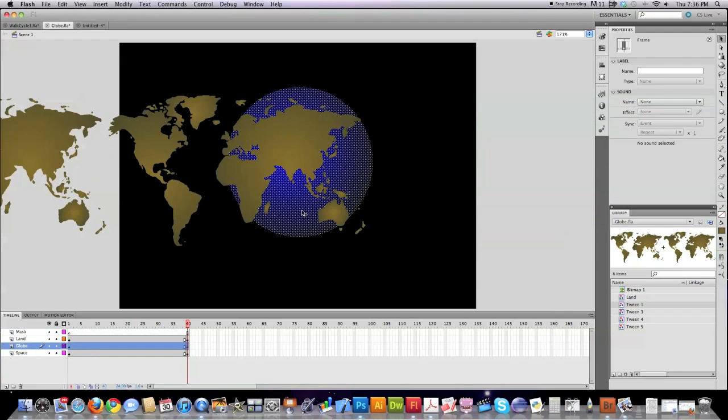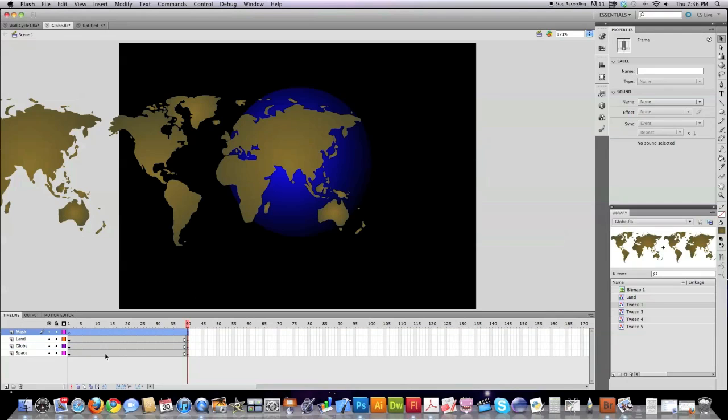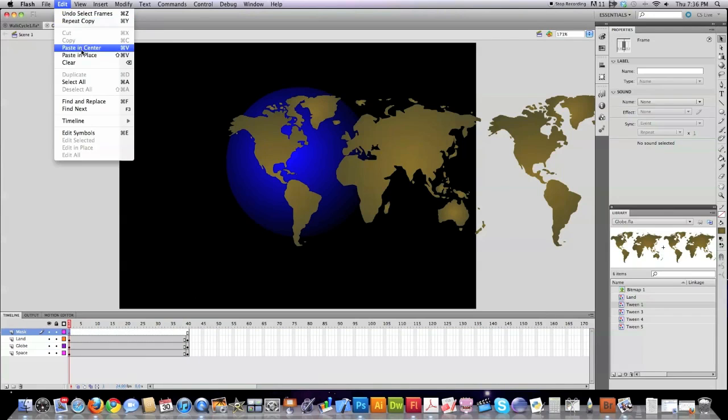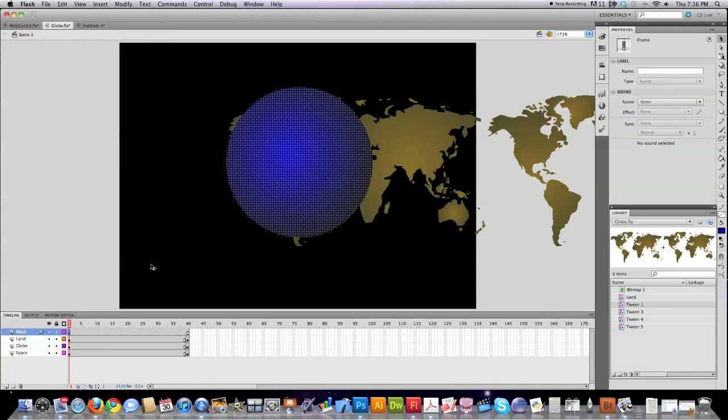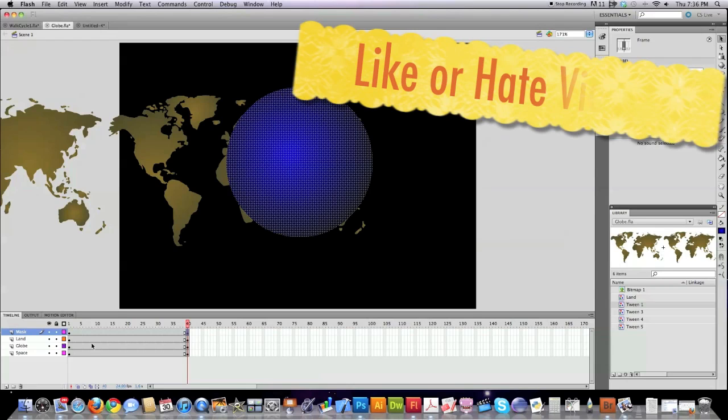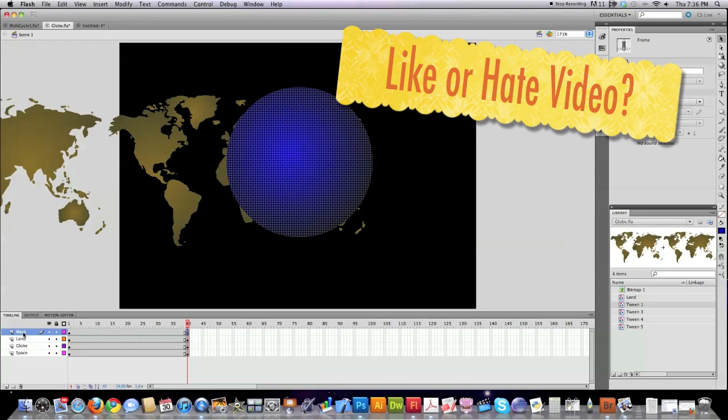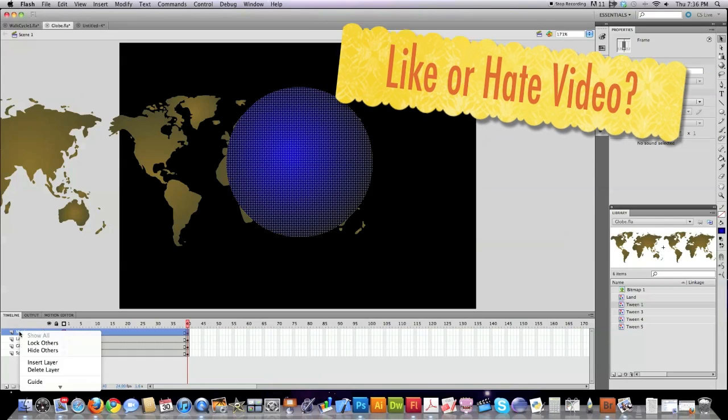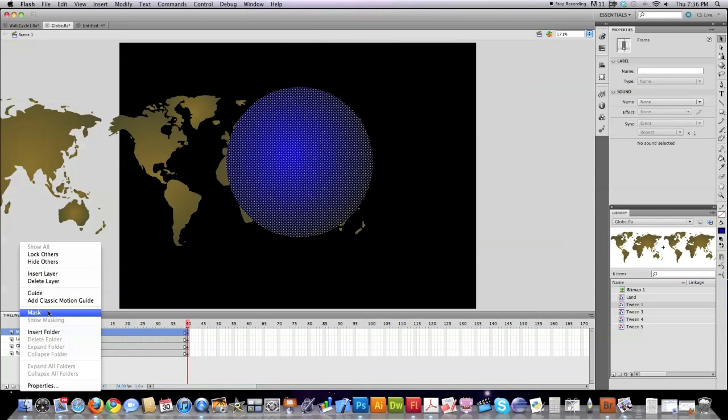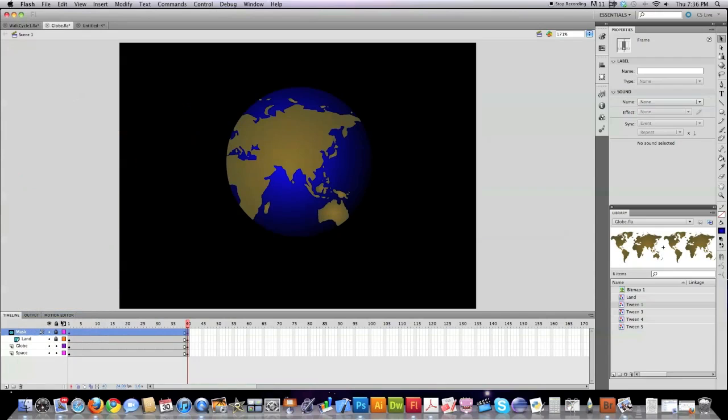And then I'm going to jump to the globe and copy it. Jump up to the mask area. Click here. Edit. Paste in place. Go to frame 40. Create another keyframe. And then turn this frame right here into a mask like I showed you previously.